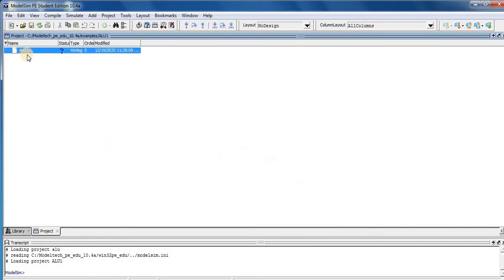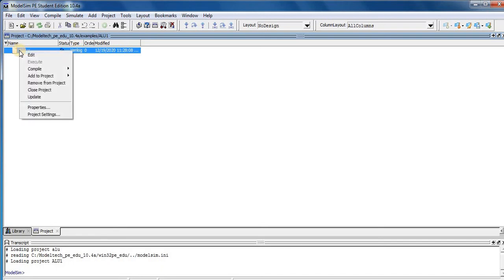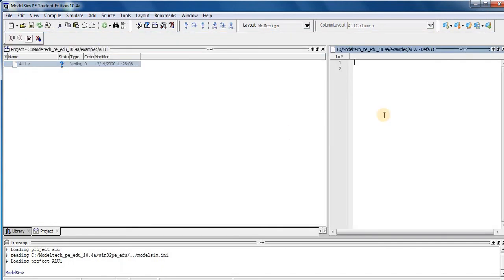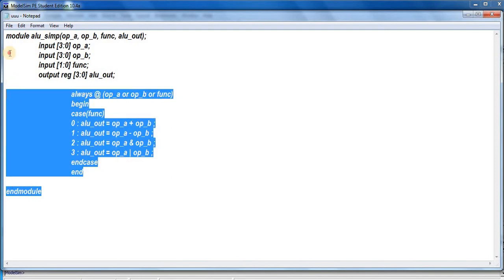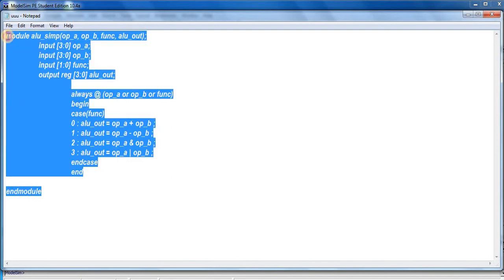Here is our ALU Verilog file, type is Verilog, so right click here, press Edit. So this is our edit window. For the sake of time saving, I already typed ALU module in Notepad. So here is our Verilog ALU module. So select this.